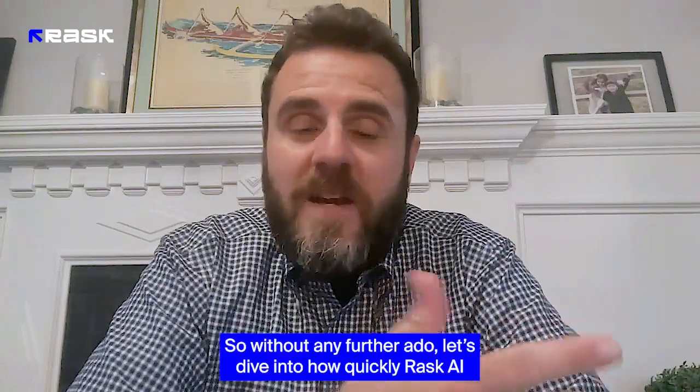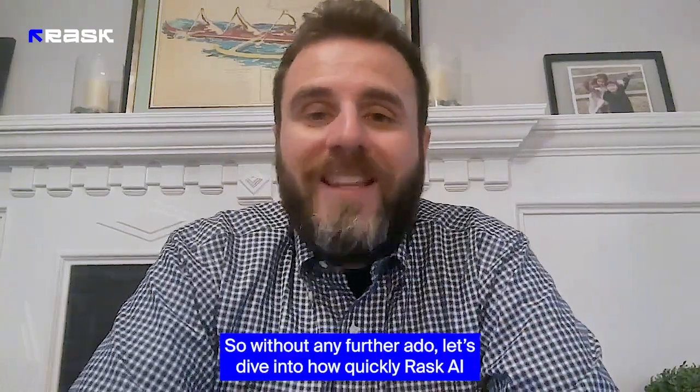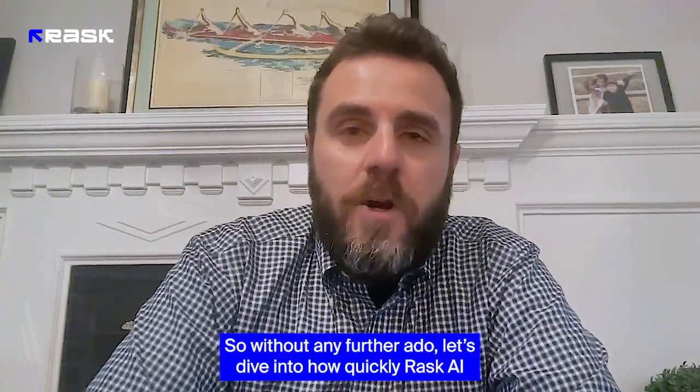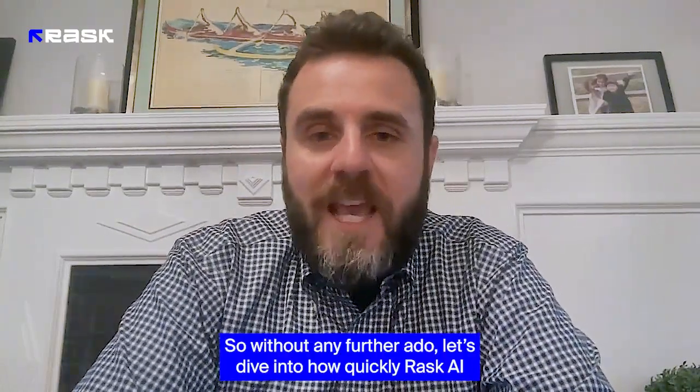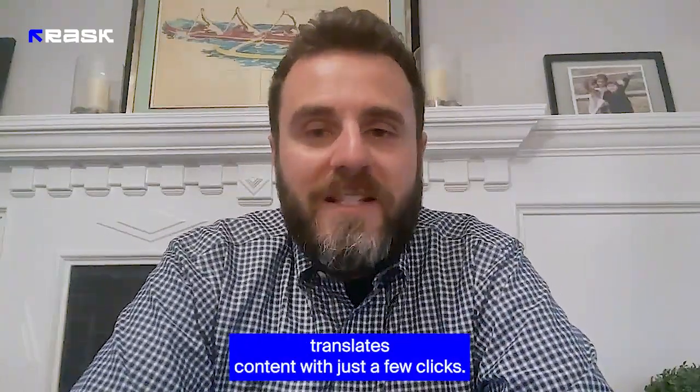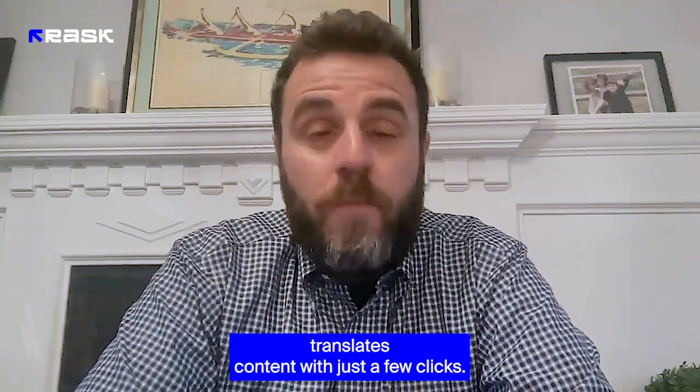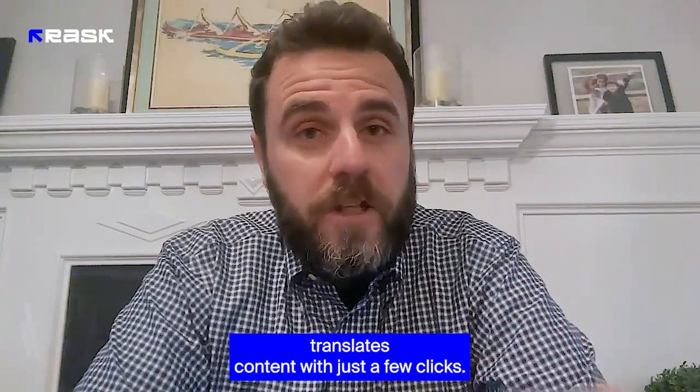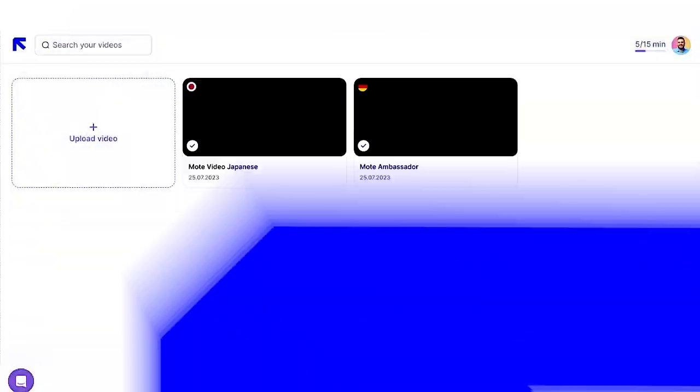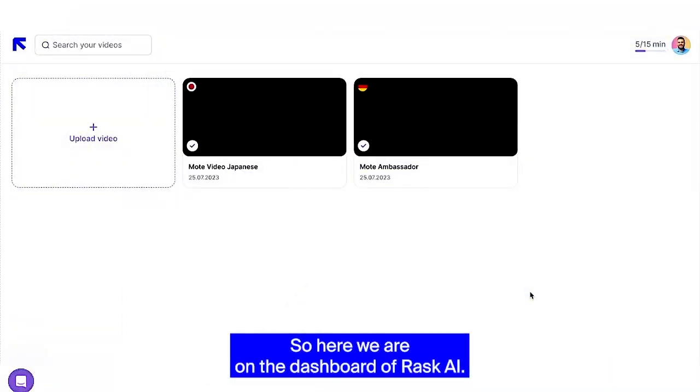So without any further ado, let's dive into how quickly Rask AI translates content with just a few clicks. Let's get going. So here we are on the dashboard of Rask AI.